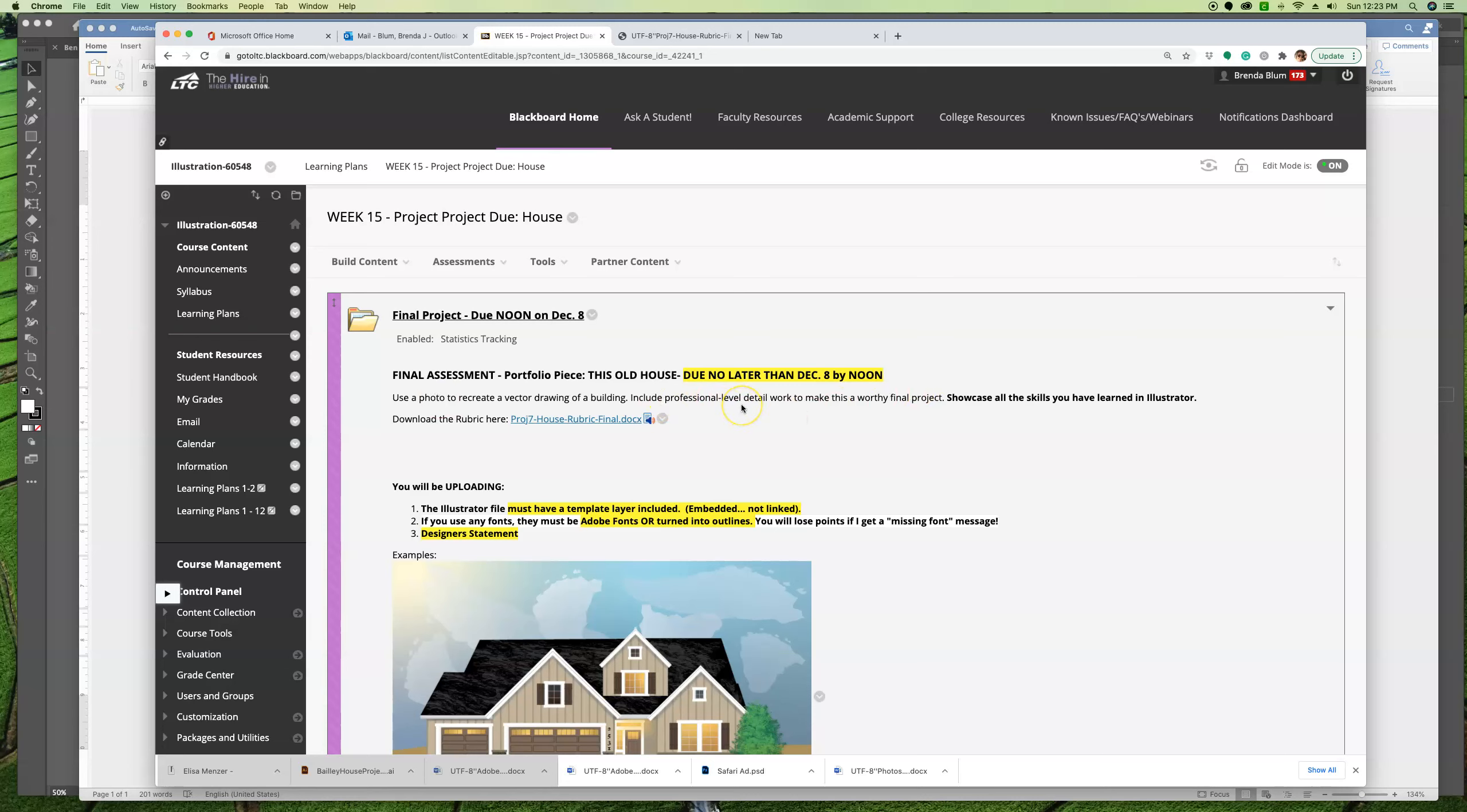You're going to include professional-level detail to make this worthy of your final project and a portfolio piece. I want you to really showcase all your skills. So if you turn in something that is a square filled with brown and a triangle filled with black and a fake tree from the symbols, and you could have done it virtually on week two or three of this class, that's not going to be what I'm looking for.